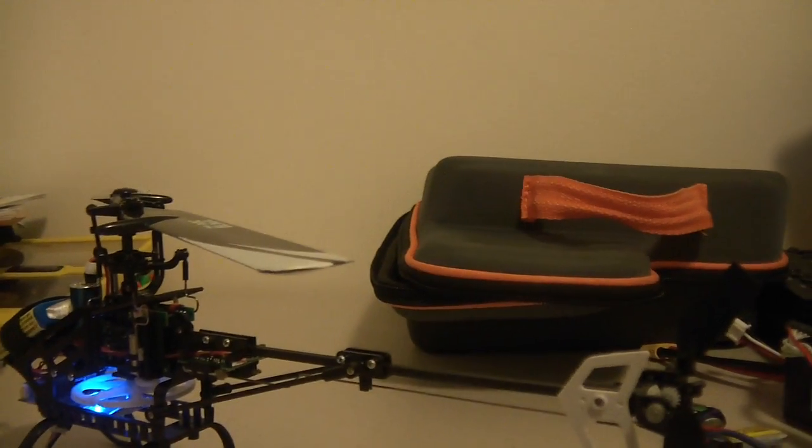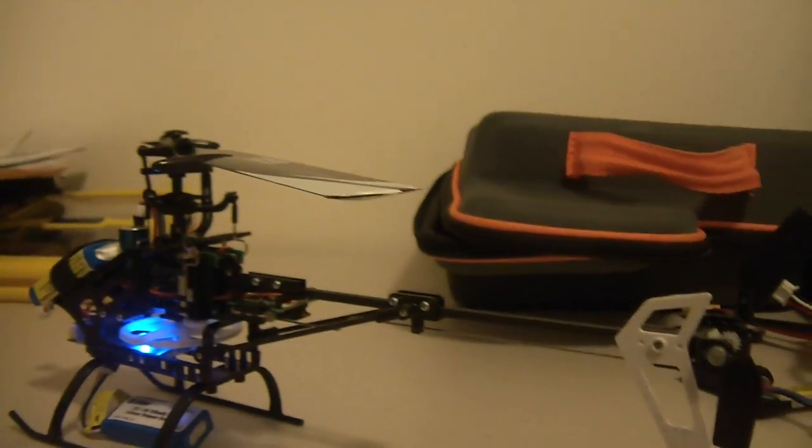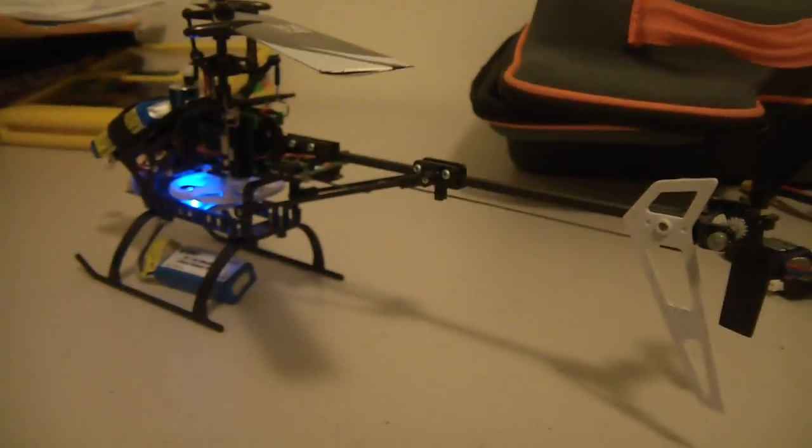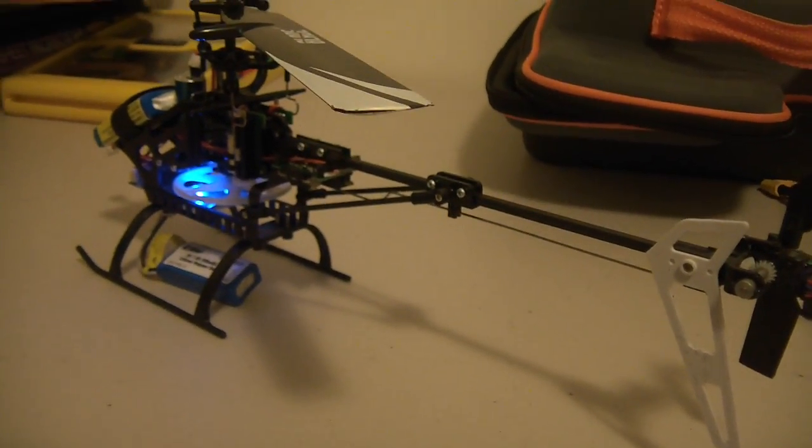But other than that, helicopter's perfect. So I'm starting to get a bit more confidence in just how robust it actually is. Thanks for watching.